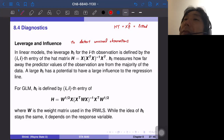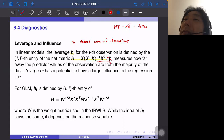In linear models, the leverage h_i for the i-th observation is defined by the i-th diagonal entry of the hat matrix H. H is defined as X times (X-transpose X)-inverse X-transpose. If we multiply H by y, this gives beta-hat, and x times beta-hat is the fitted value. So h_i measures how far away the predictor values of the observation are from the majority of the data.